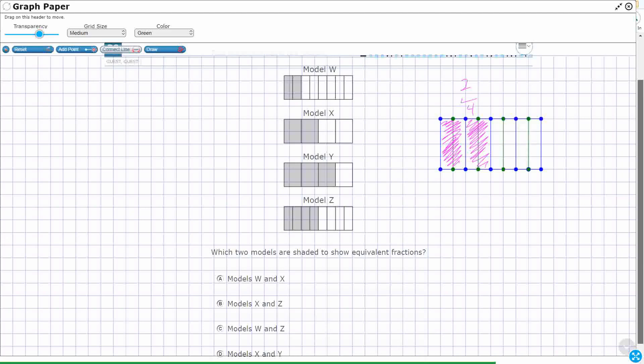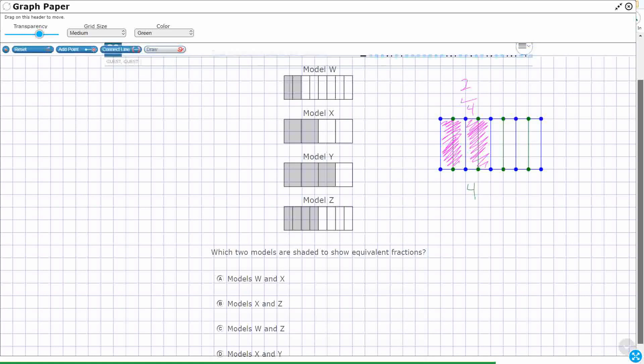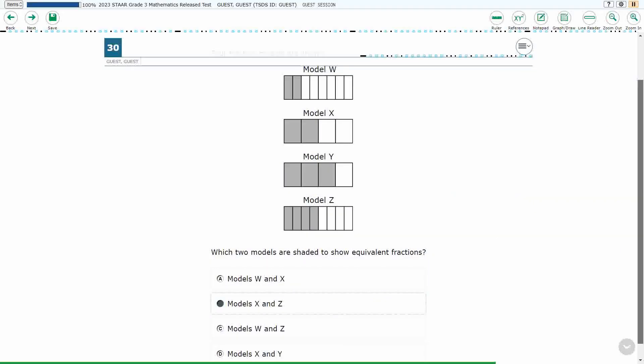I didn't change the shading at all. And what do I have now? I've got four pieces shaded out of eight total pieces. Since I didn't change the shading — I just cut each fourth in half to make eighths — that's why you know these two are equal. So model X and model Z, my answer here is B.